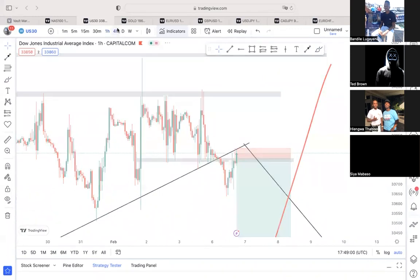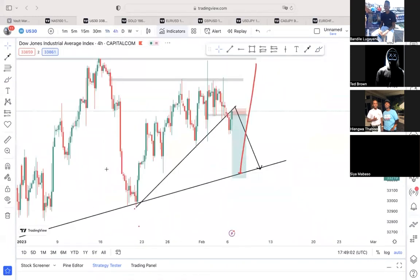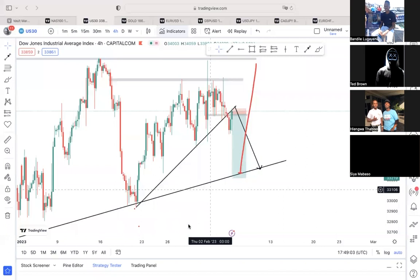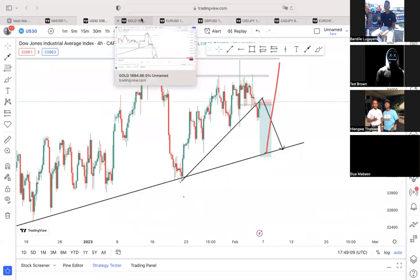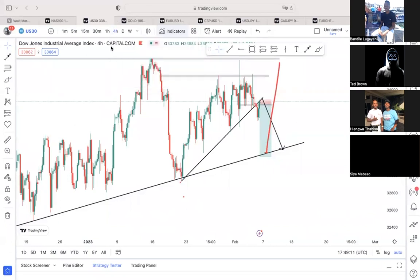That's my analysis on US30, guys. It also confirms what we saw on Nasdaq. So indices are looking bearish this week.